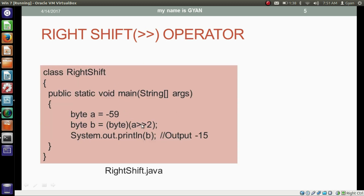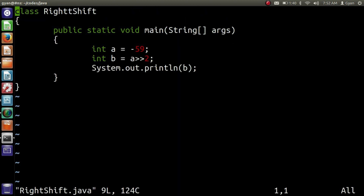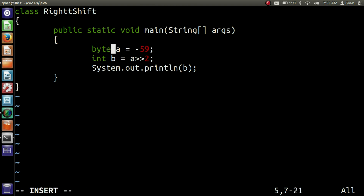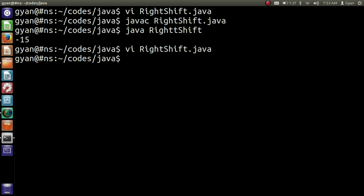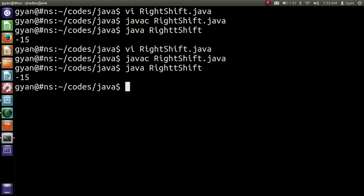This is the program where we are applying the right shift on the byte variable A, and we are typecasting the overall result. Let me apply this operation practically. Open rightshift.java and change the data type of variable A to byte. After right shifting a byte, the operation results in an integer, which we store in integer variable B. Finally, we print integer variable B. Let's compile and execute: javac rightshift.java. It compiles fine, then run it — java rightshift. It runs fine and prints minus 15.